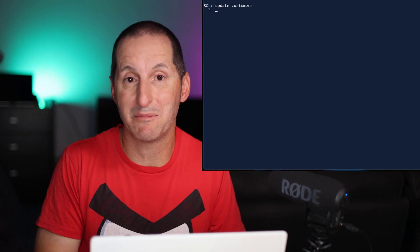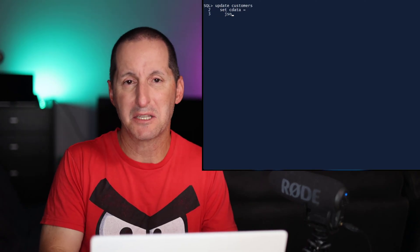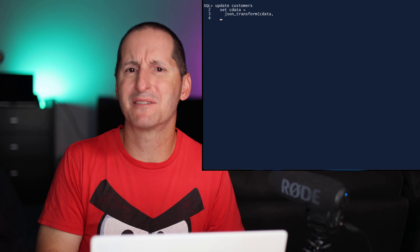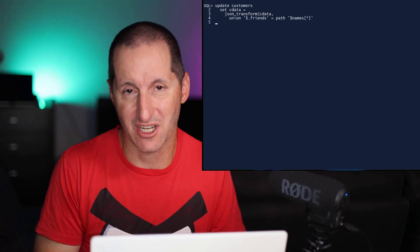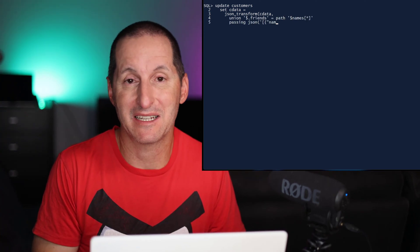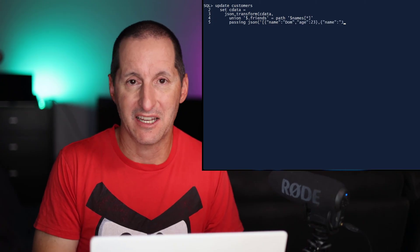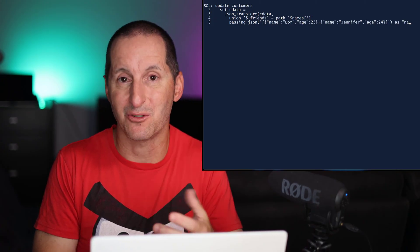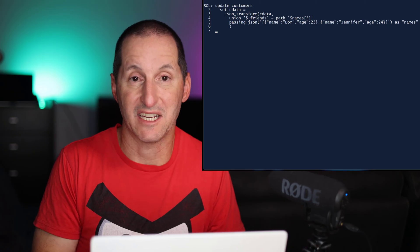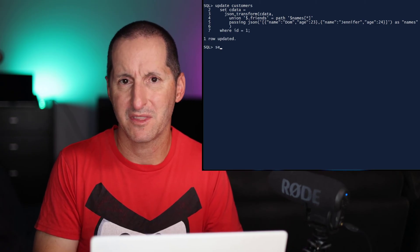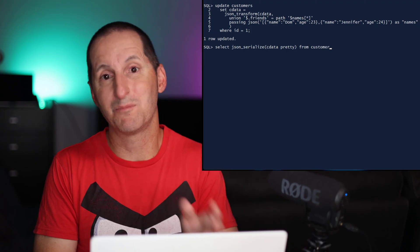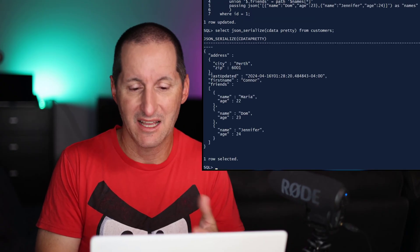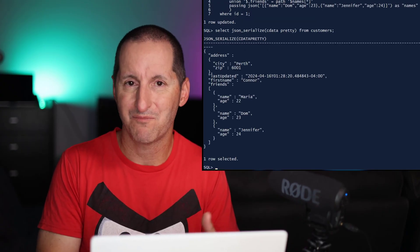One of the cool things also coming in 23 AI is we could argue we're bringing a little bit of relational set theory into our handling of JSON documents. I've got another command here called the union command. And as you can see, I'm now bringing into that list of friends, two JSON entries, DOM and Jennifer. Now, of course, DOM was already in there. I don't want to get a duplicate entry for DOM in that array. And as you can see, because we do union,